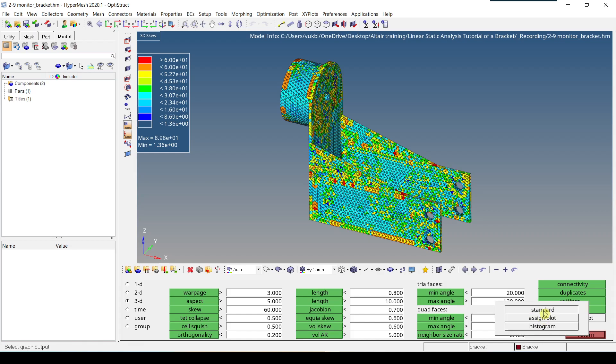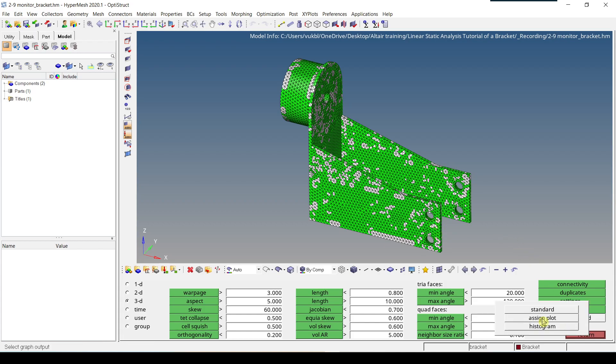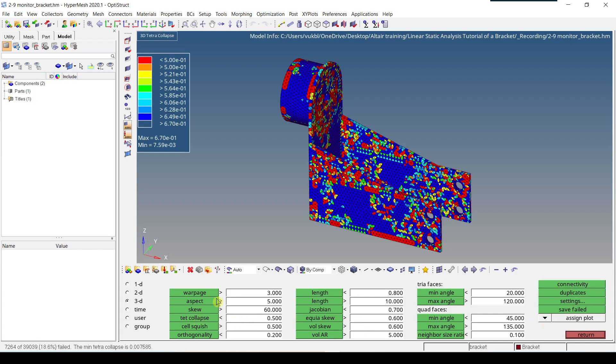Because if it's standard, then when I click on Test Collapse, I just get the elements which failed are in white. But if I click on this Assign Plot and I click on Test Collapse, the color of elements is changing. So I can see which elements are really bad and how are the elements around.